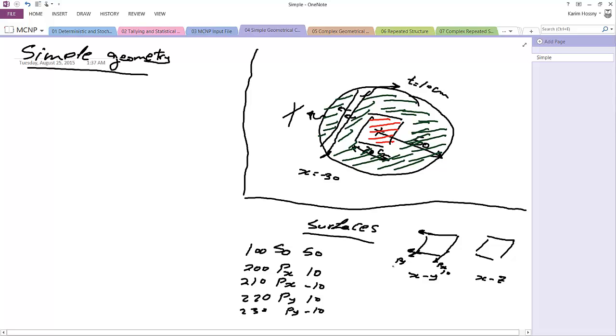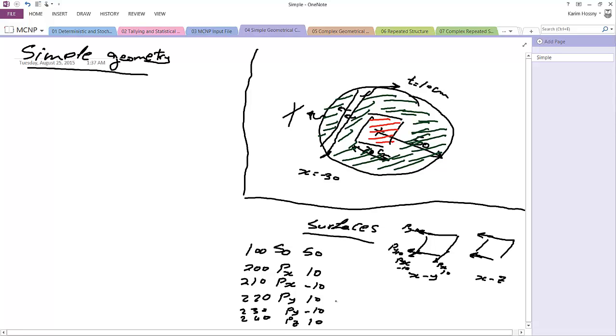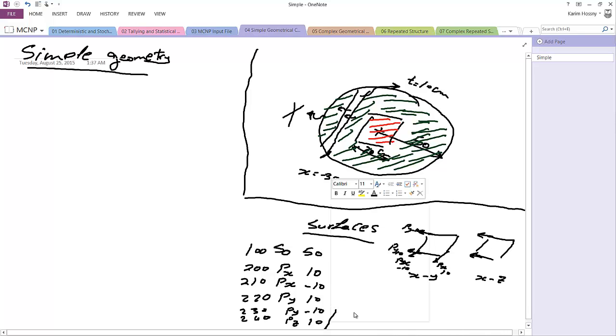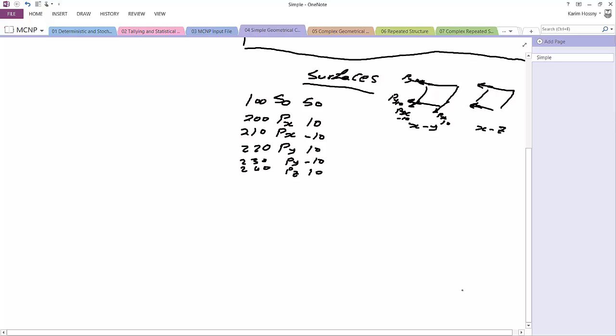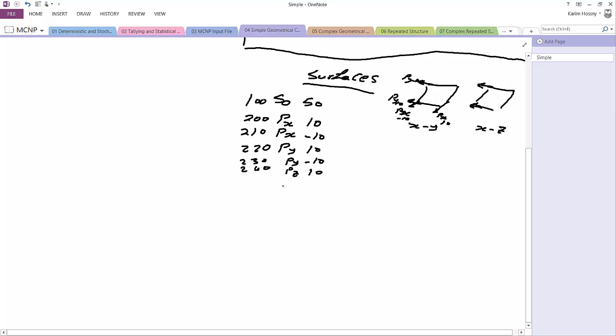Therefore, I have here PY positive 10 and PY negative 10. Which means here PX at 10, here PX at negative 10, PY at 10, PY negative 10. Here the more information I get from this is the PZ. PZ at positive 10 and also PZ at negative 10.